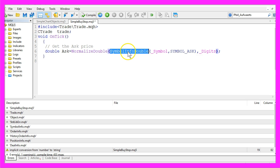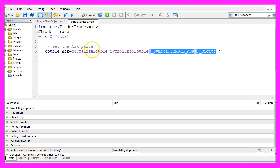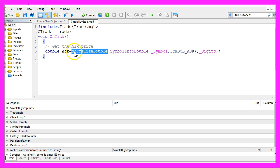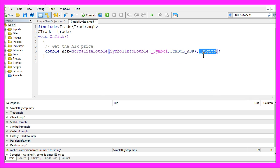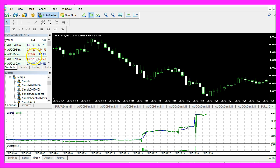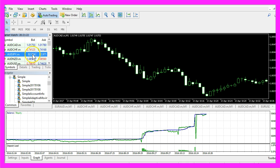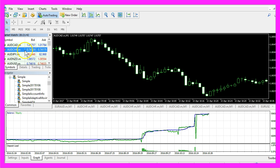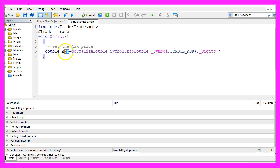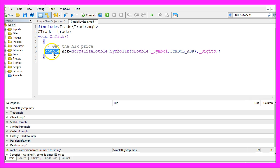With symbol info double we get the ask price of the current symbol and by using normalized double for the number of digits behind the dot we ensure that we are always working with the right numbers because we have currencies with only three digits behind the dot and other currencies with five digits behind the dot and the result will be the ask price and it will be stored in a variable called ask and that is a variable of the type double.